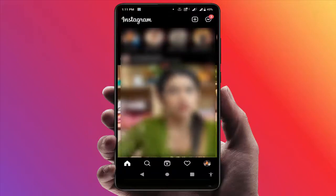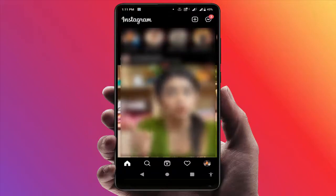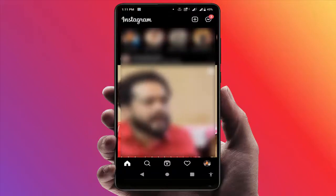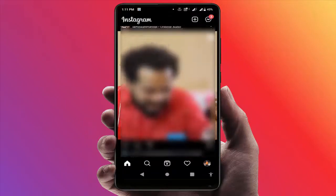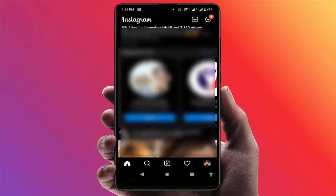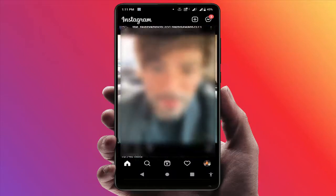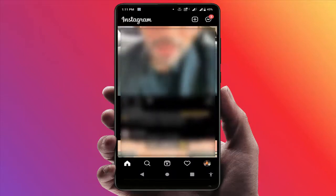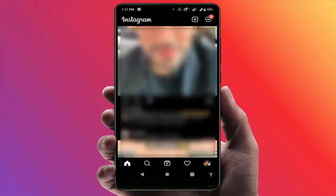Hello guys, hope you all are doing well. Today I'm back with one of the most interesting videos. In this video tutorial, I am going to show you how to translate any Instagram caption on your Android device.